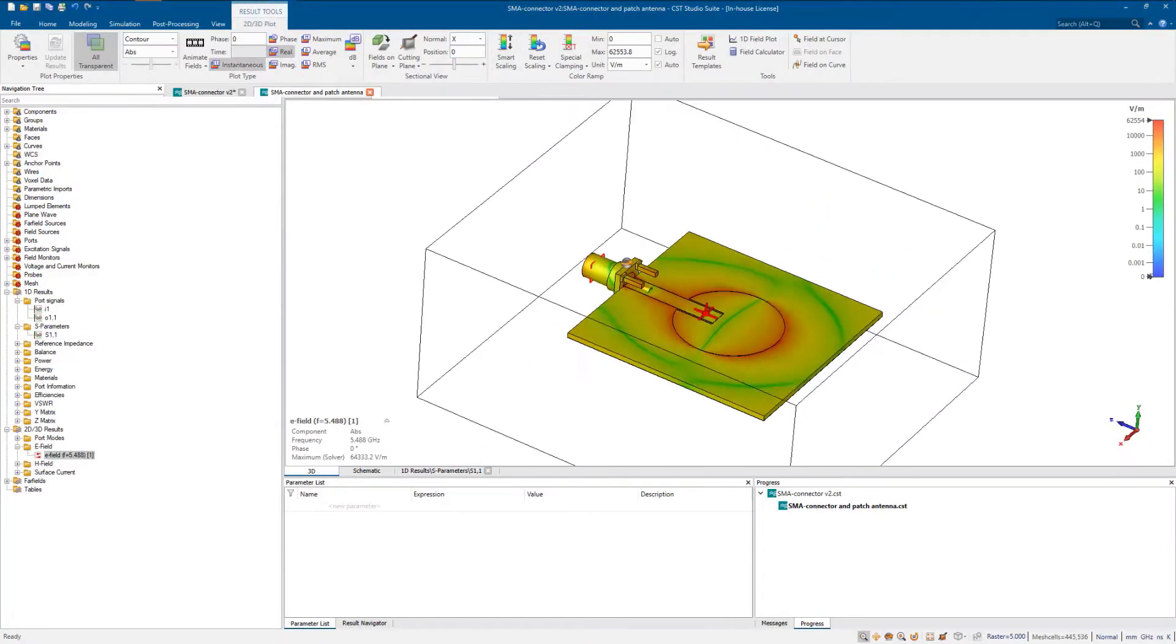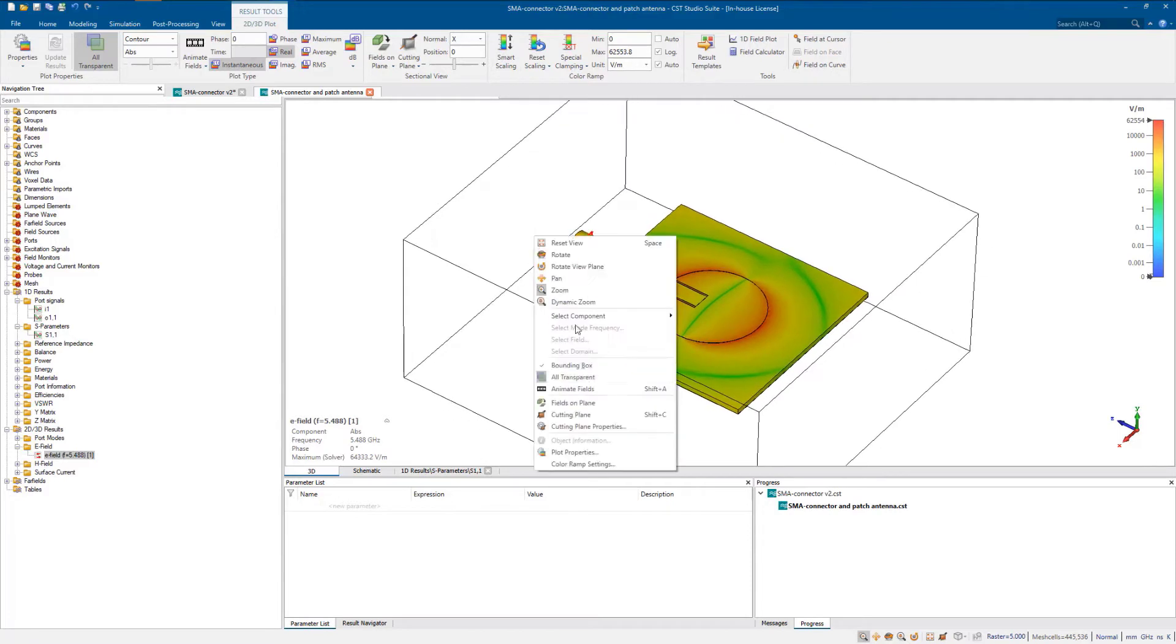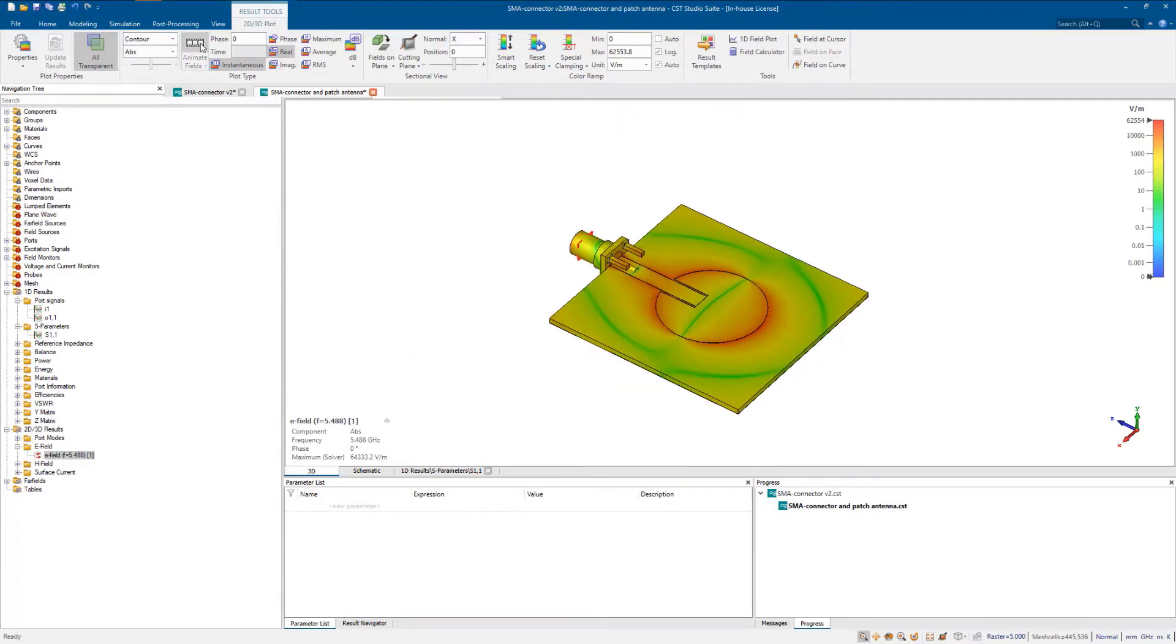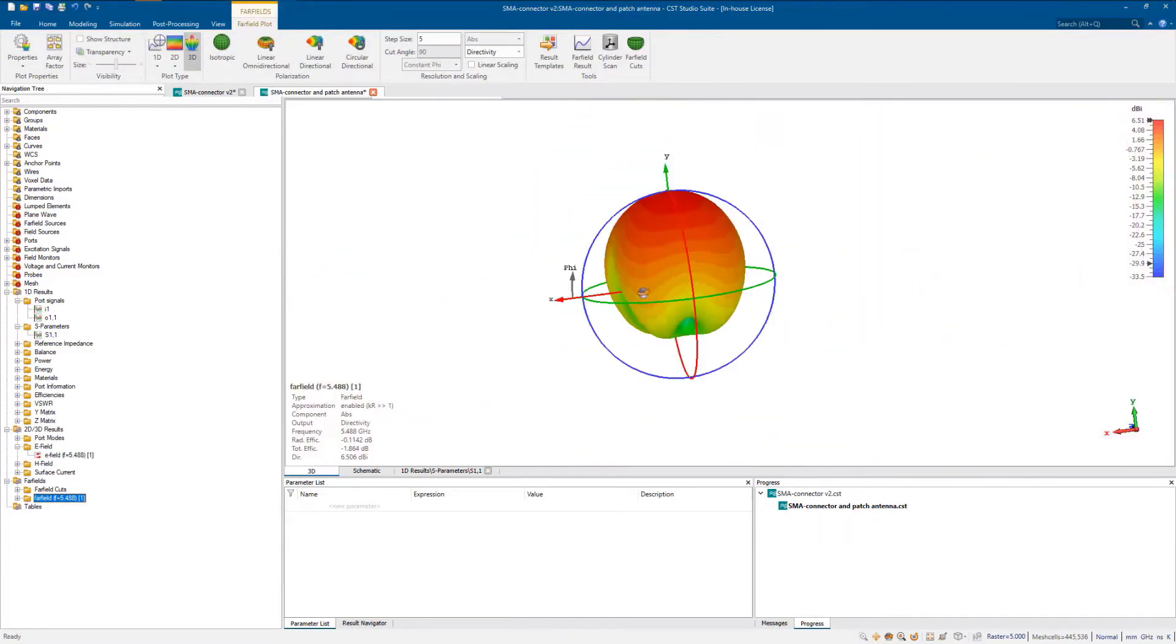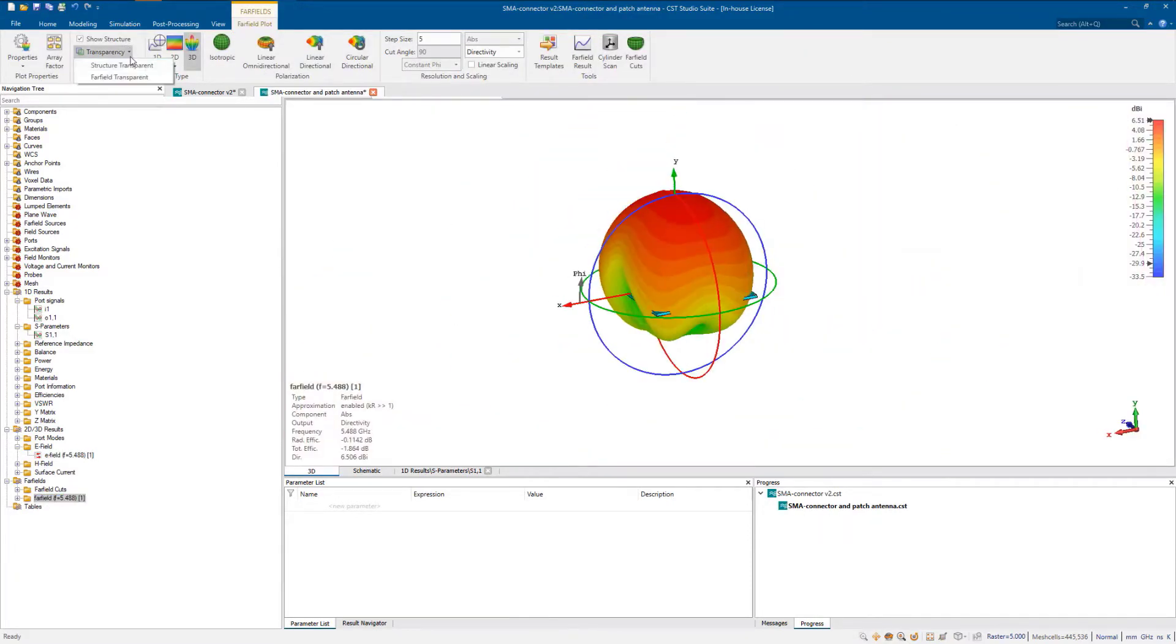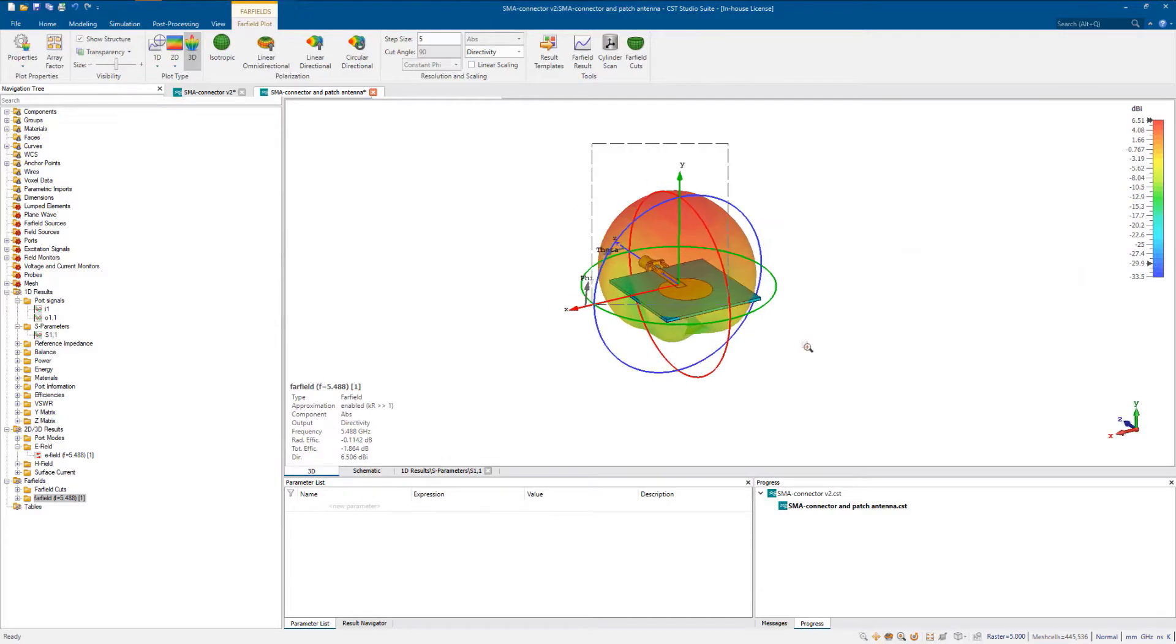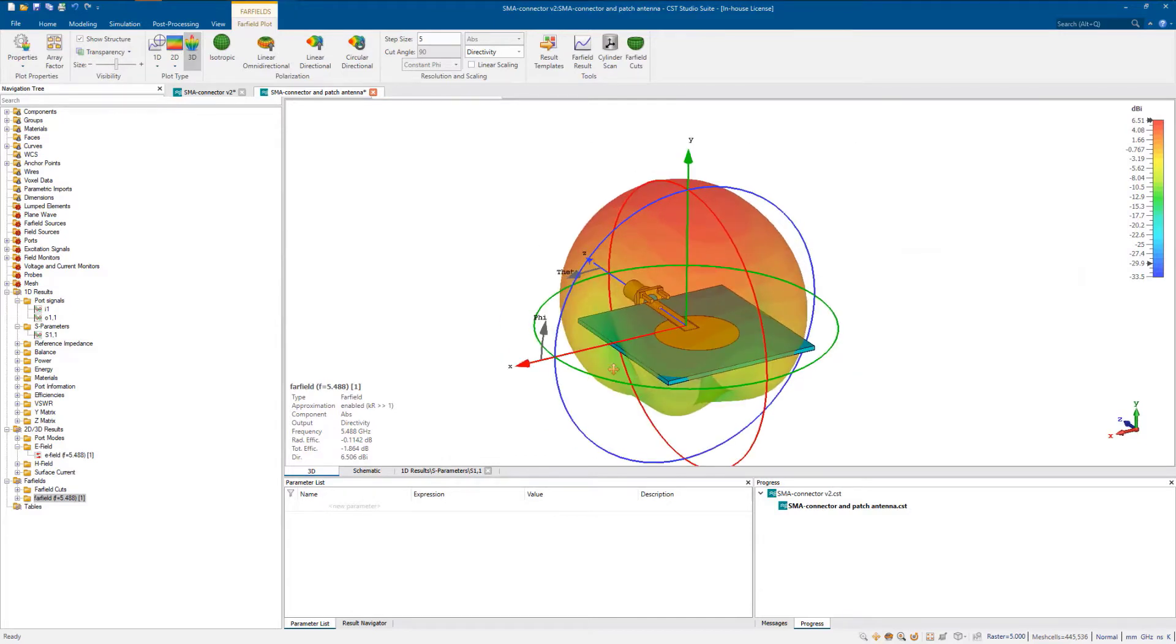Empower engineers with state-of-the-art virtual testing tools for antenna, microwave, and electronic device design to optimize performance and reduce the electromagnetic compatibility risk.